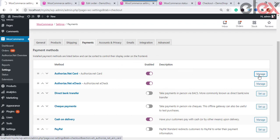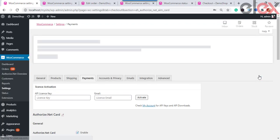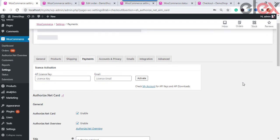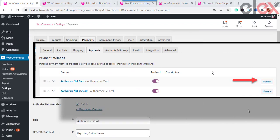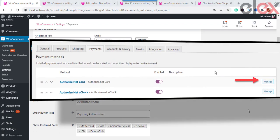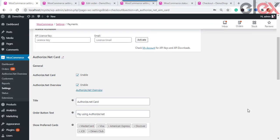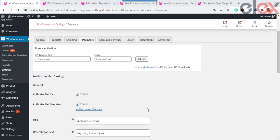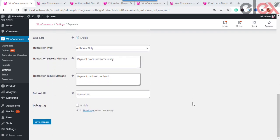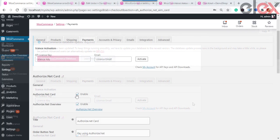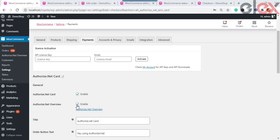You can choose either option by enabling it from the Payments tab and clicking Manage according to your requirements. Let us first set up Authorize.net Card. When you choose Authorize.net Card and click the Manage button, you will be directed to the page to set up the details. You can see the General Settings screen, which makes your website ready to use the Authorize.net payment gateway to accept credit and debit cards on your online store safely.